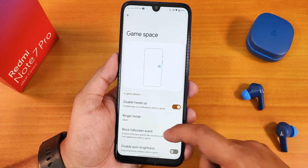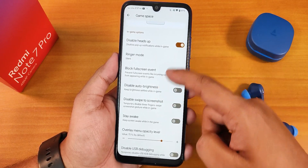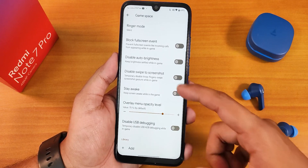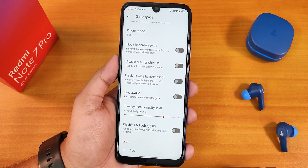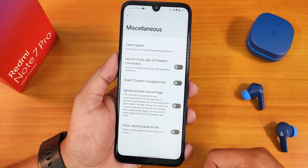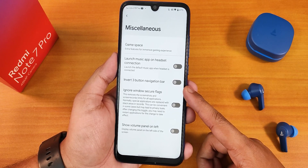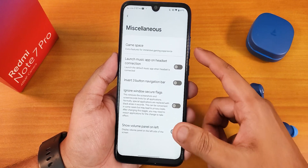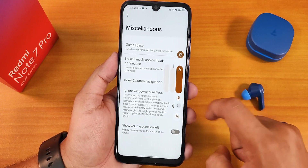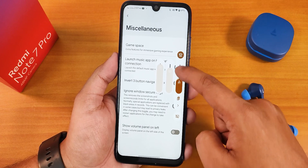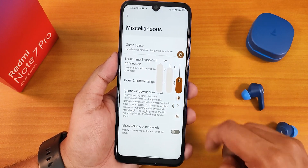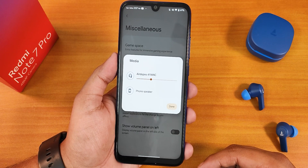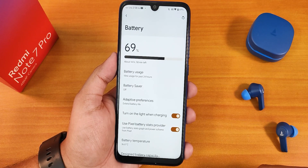In misc settings we have Game Space where you can disable heads-up, set silent ringer, and adjust overlay menu opacity. You can add any game to it. There's also launch music app on headset connection, invert three-button layout, ignored window level flags, and show volume panel on the left side. The volume panel can be expanded to increase or decrease media sound and change the volume output device if connected to a Bluetooth device.